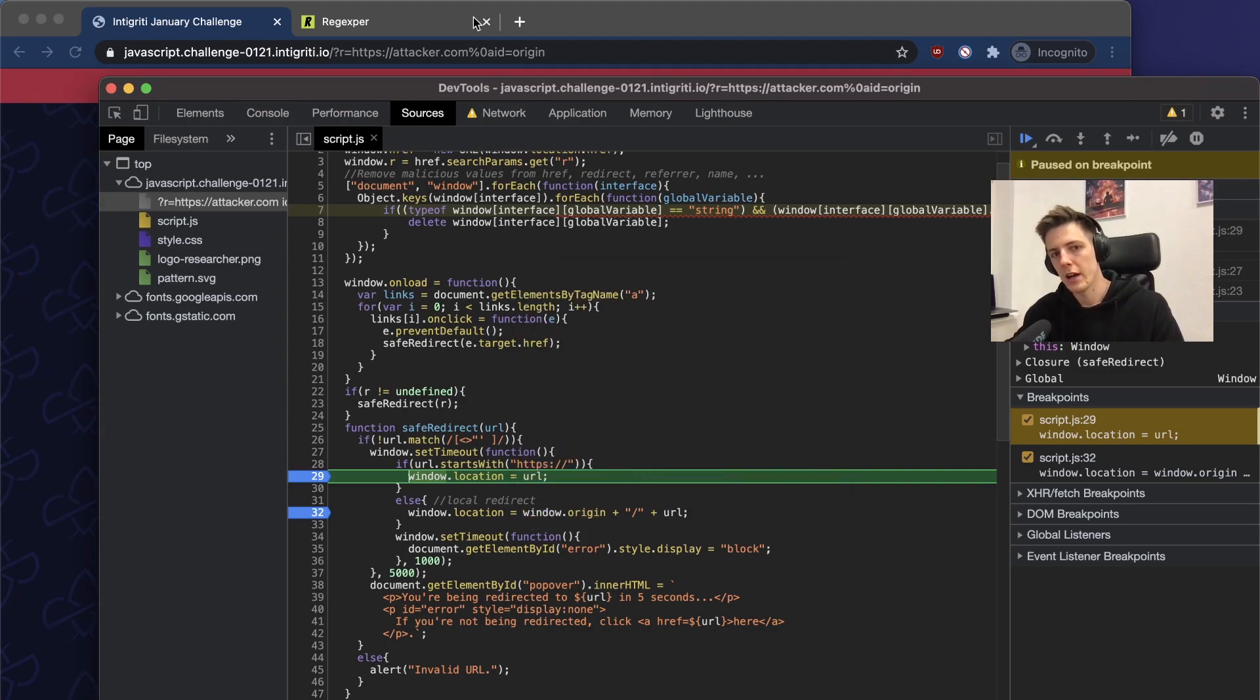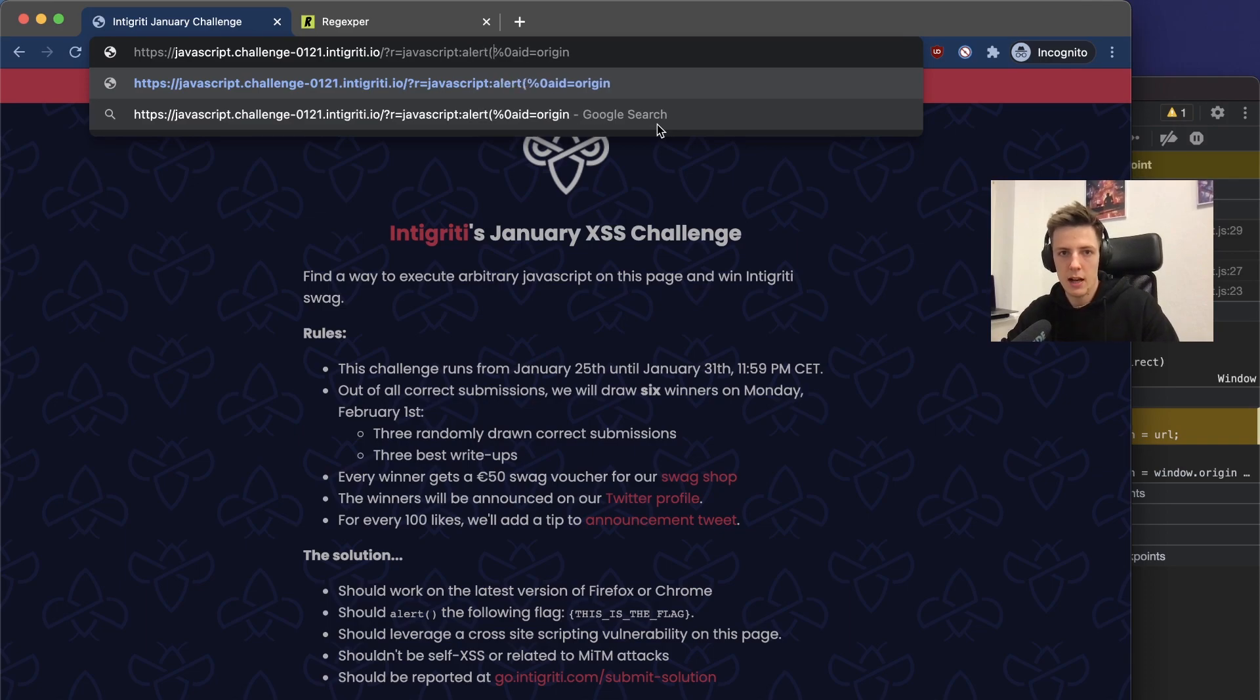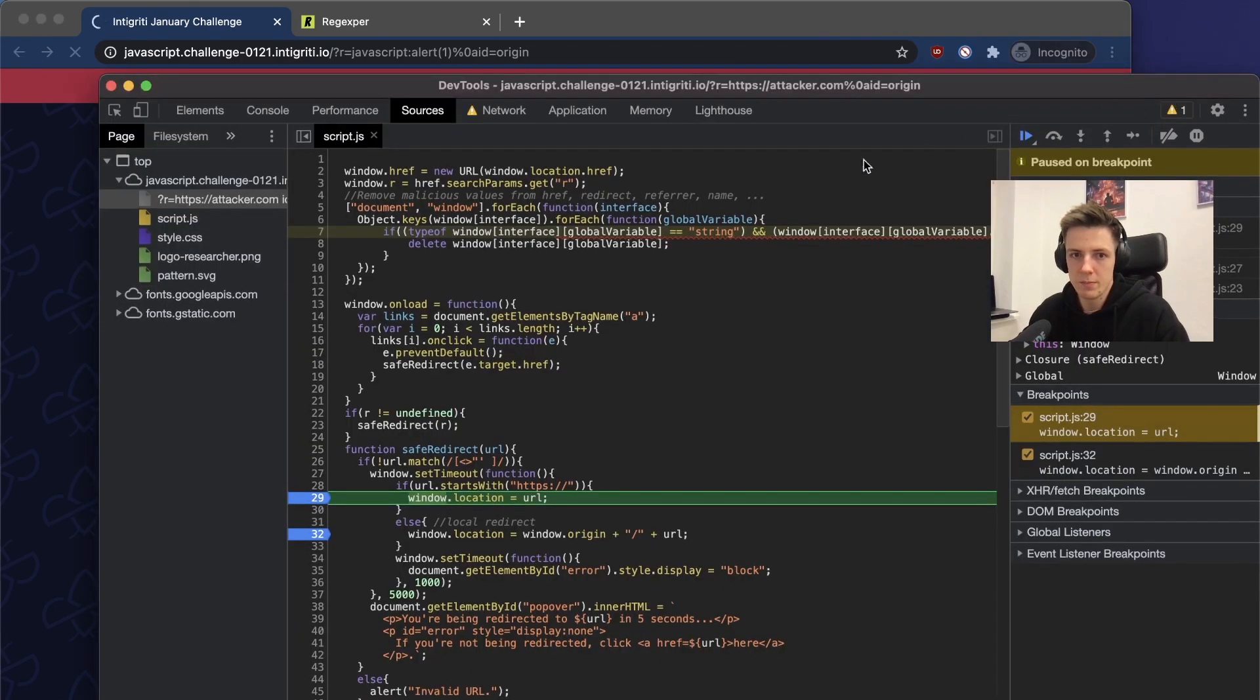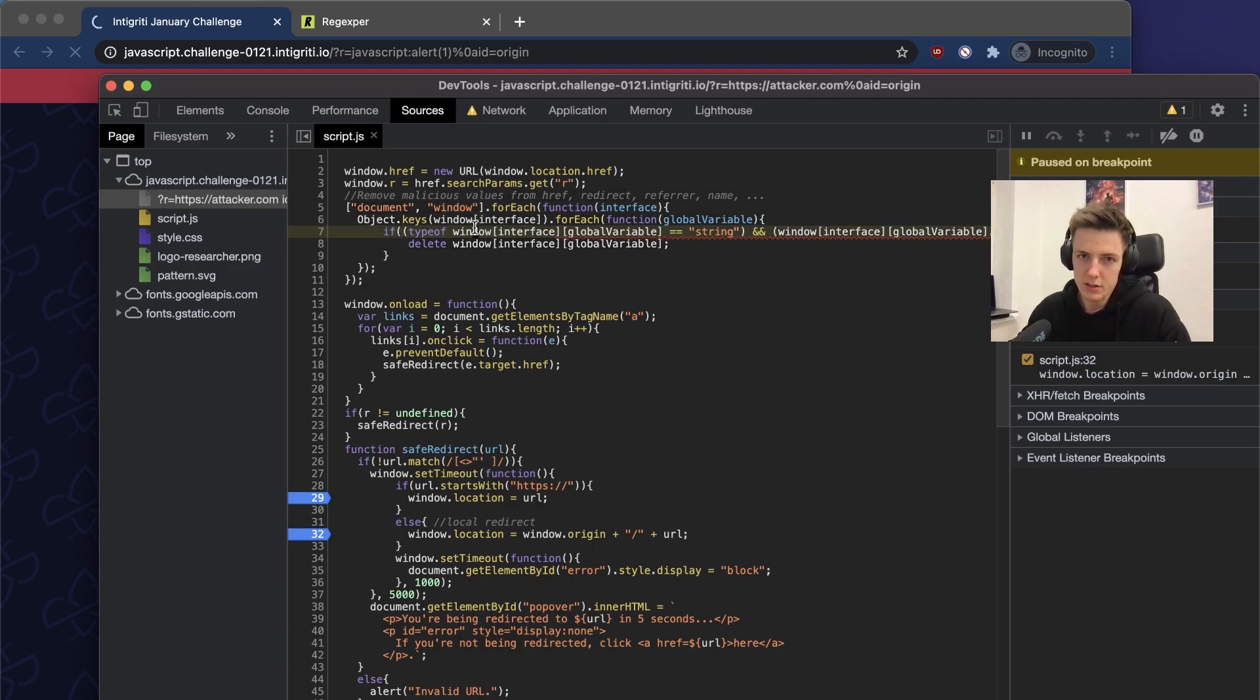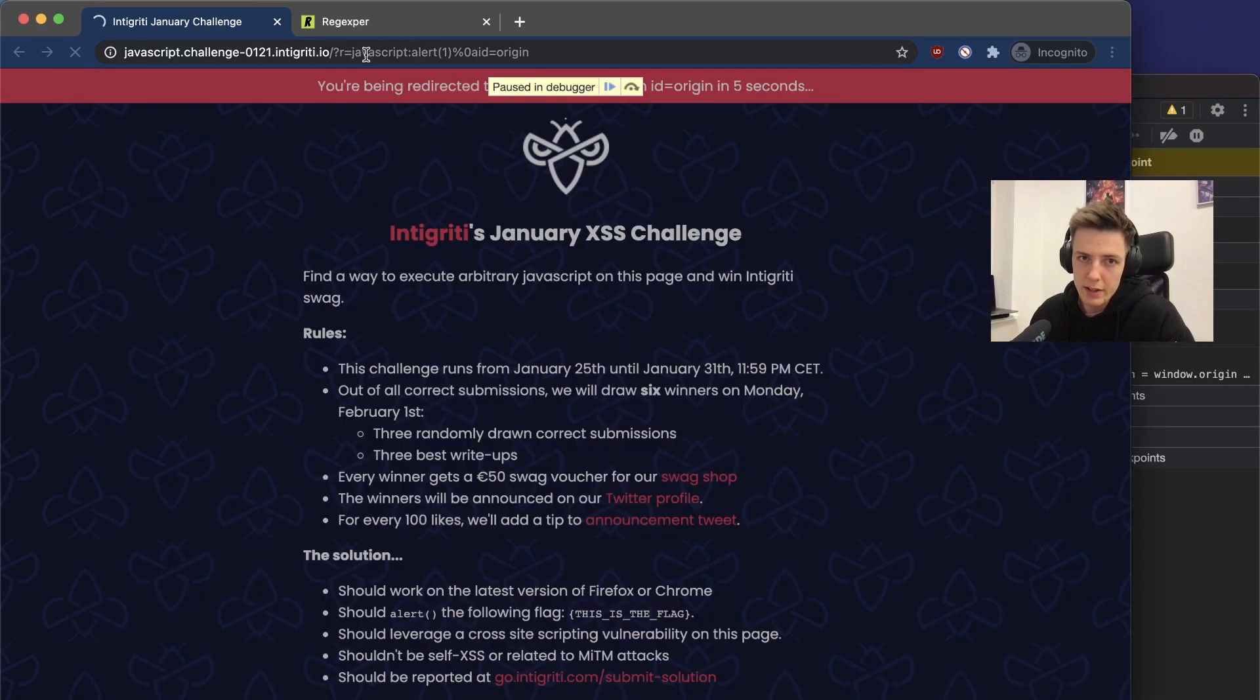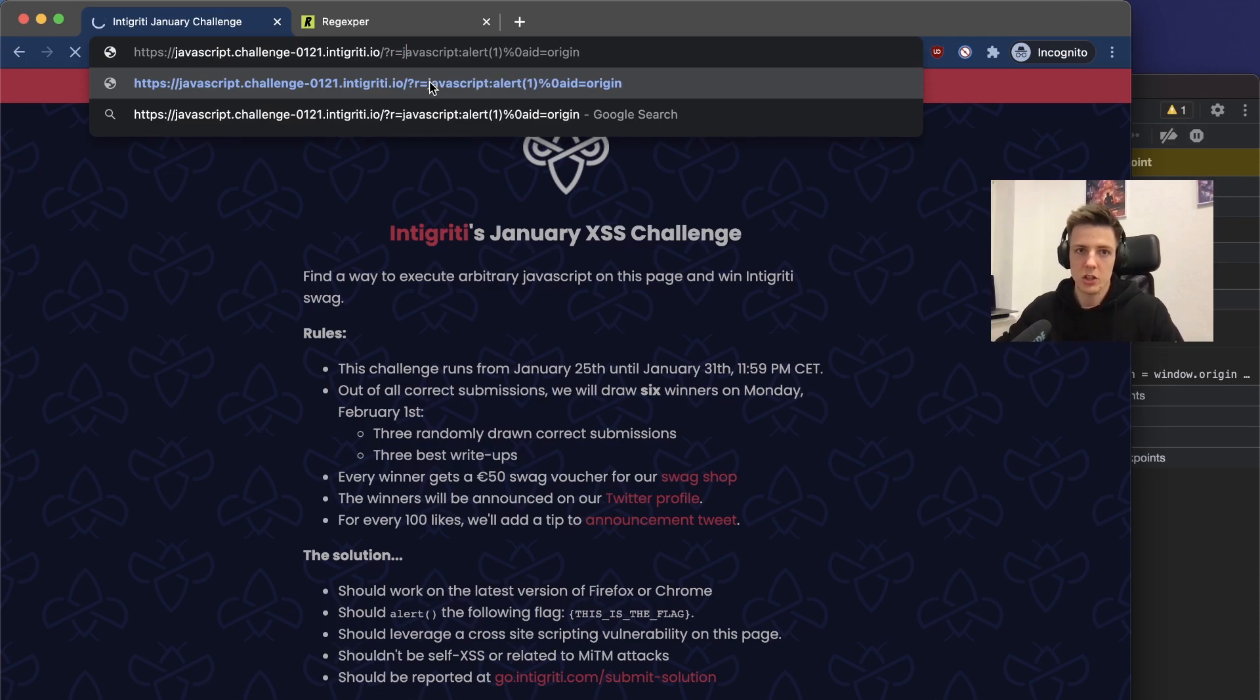Right now we can simply add instead of attacker.com, we can add some, for example, javascript:alert(1). But there is one thing to remember: we remove all values from the global objects that contain word javascript. The beginning of the script creates our variable with the value we provided and it contains javascript. To bypass that, we can change the lowercase to uppercase letter.